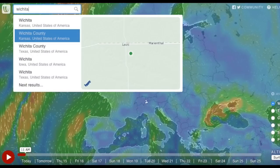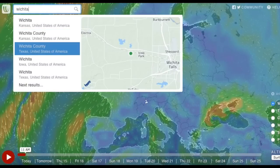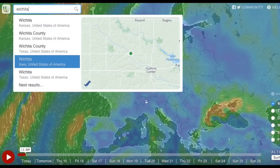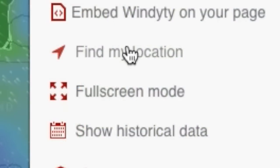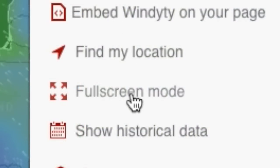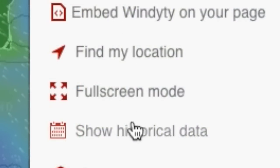And of course, Vindity 5.0 has a lot of new features, from new search to historical forecast.